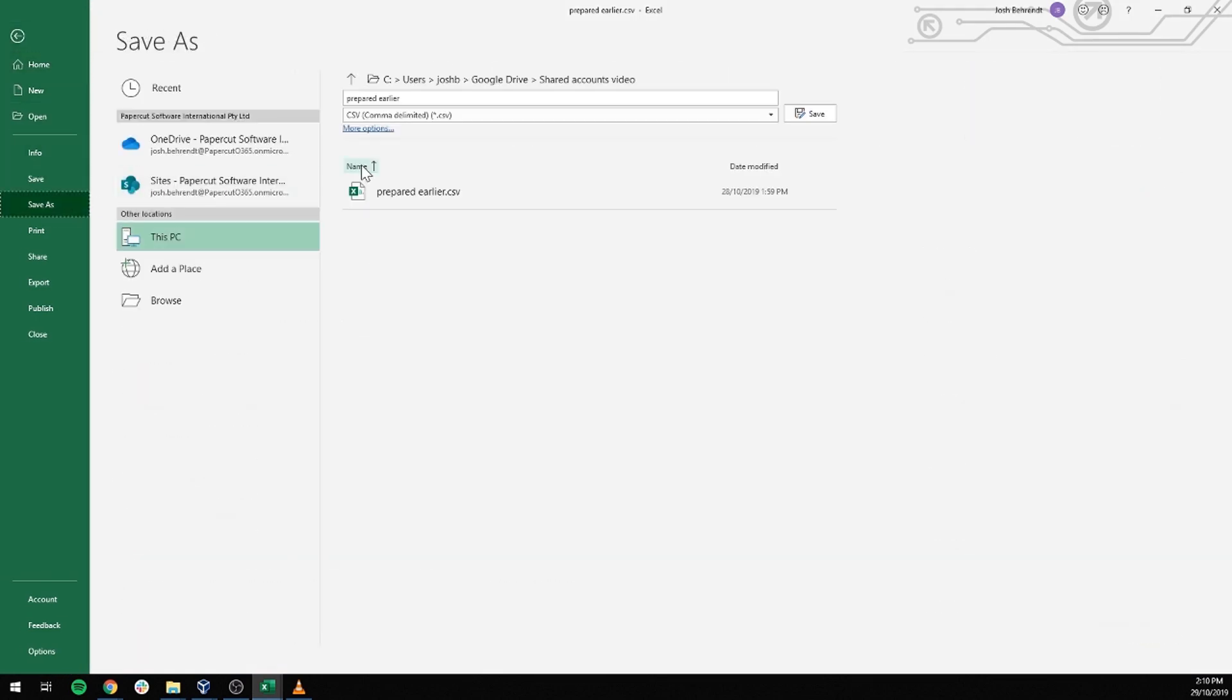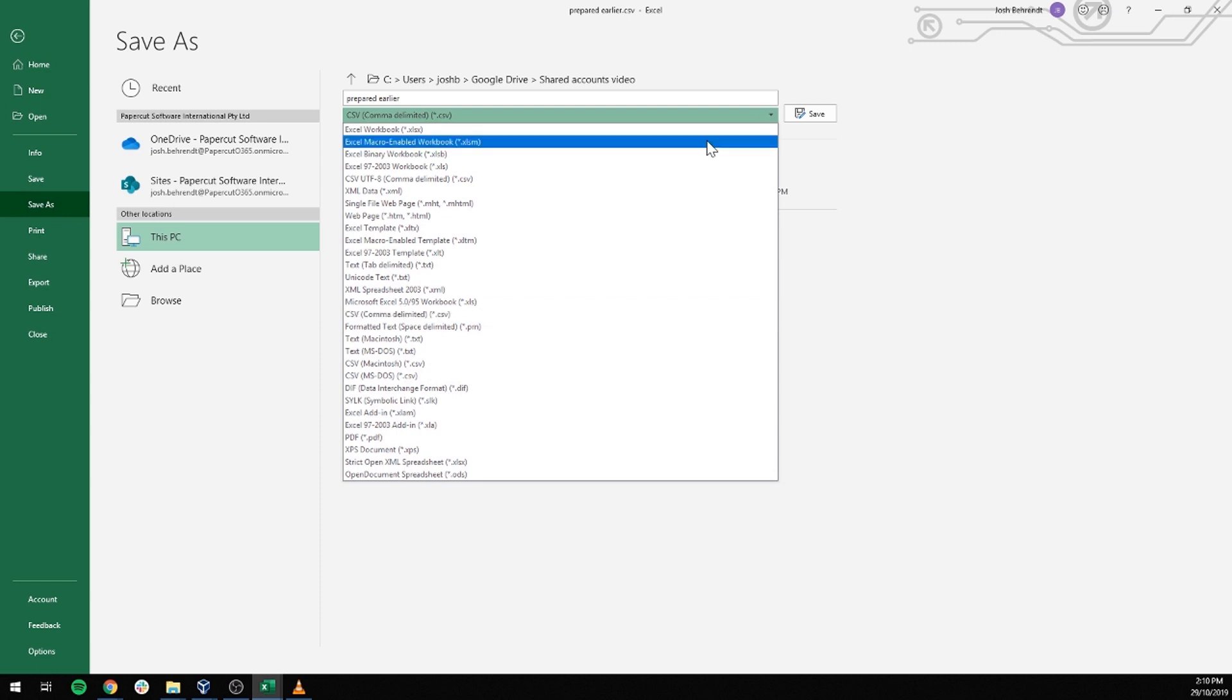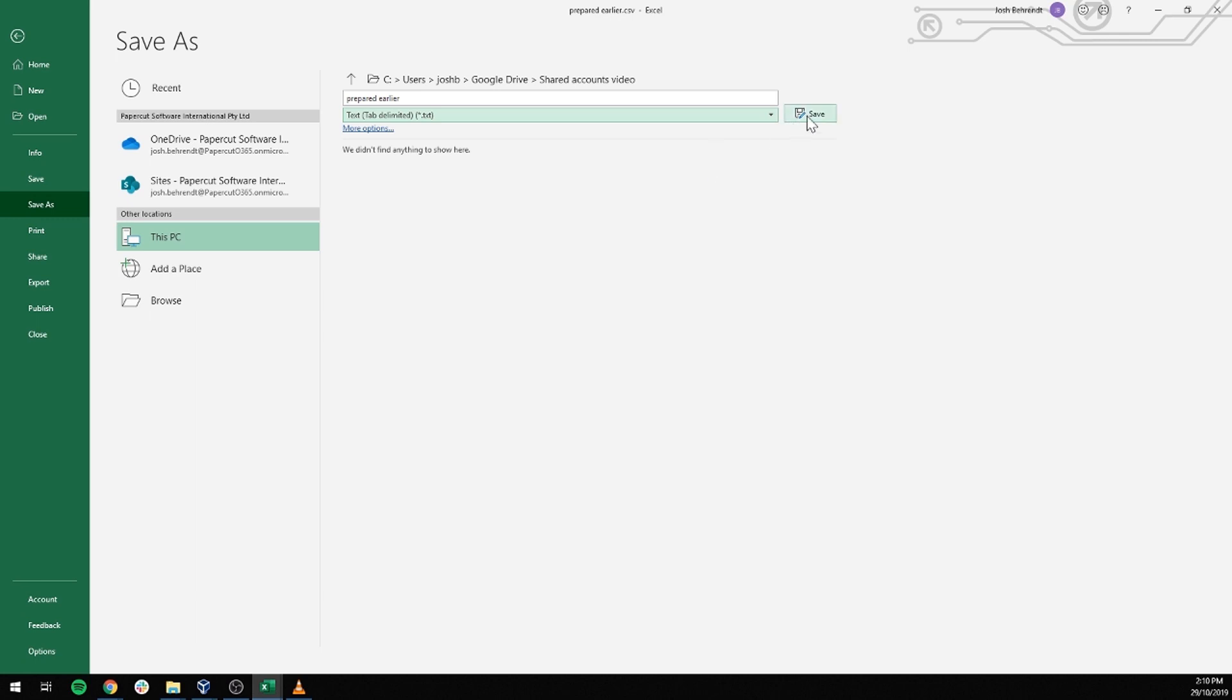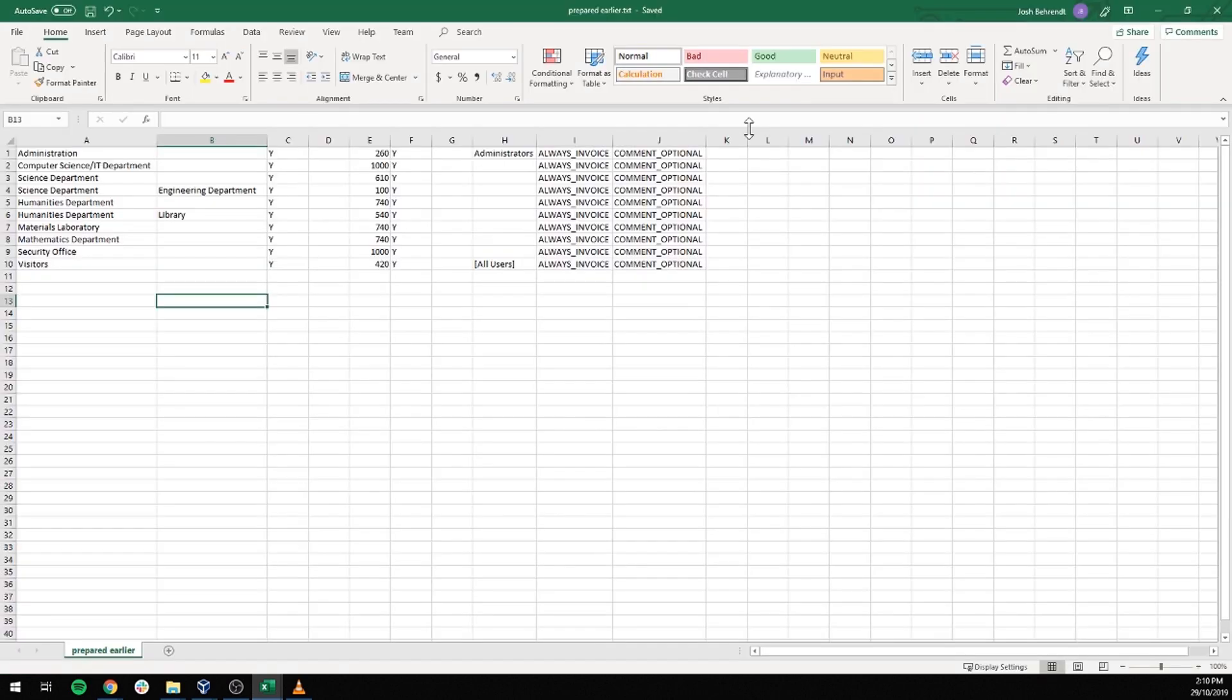So we go save as. From here we choose, where's it gone? Text tab delimited. And we will save that.